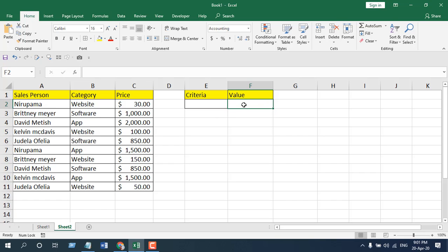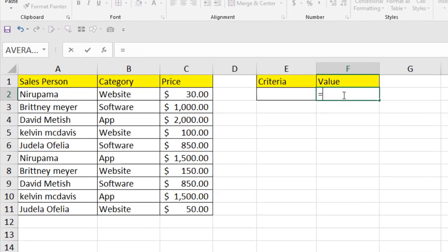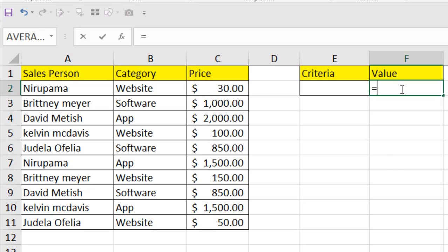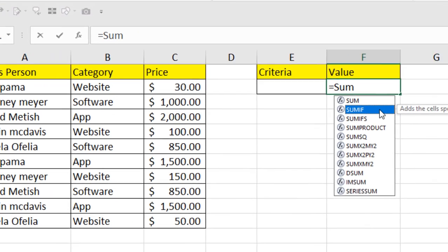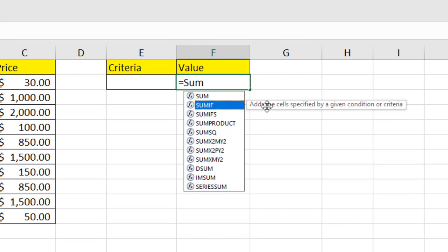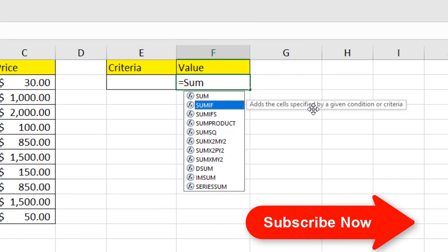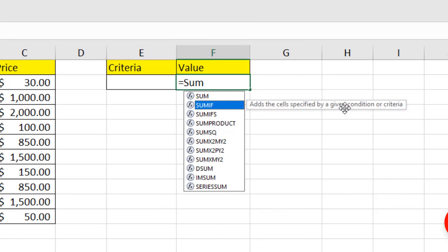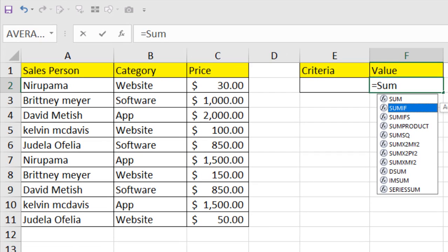In the value part, I'm going to write the SUMIF function. Remember, I'm going to add the criteria here and whatever I add, it will sum the value based on that criteria. So write equal to and then SUMIF. You can see it's already suggesting. SUMIF adds the sales specified by a given condition or criteria, that means the sales will be added or you can add all the sales that meet the criteria or condition you specify.